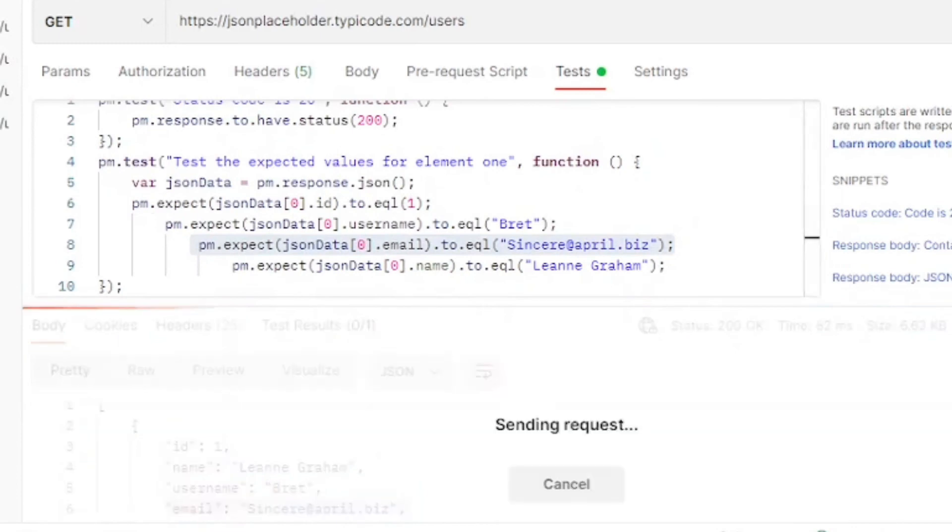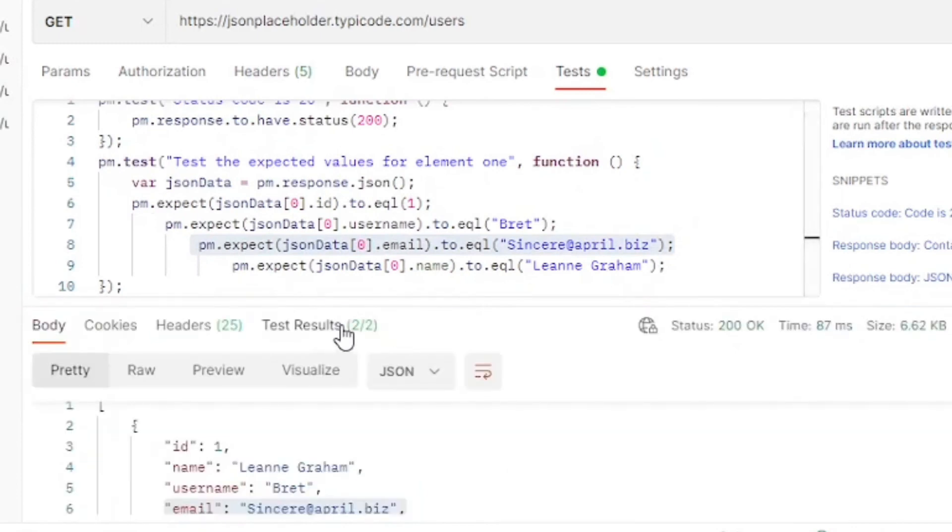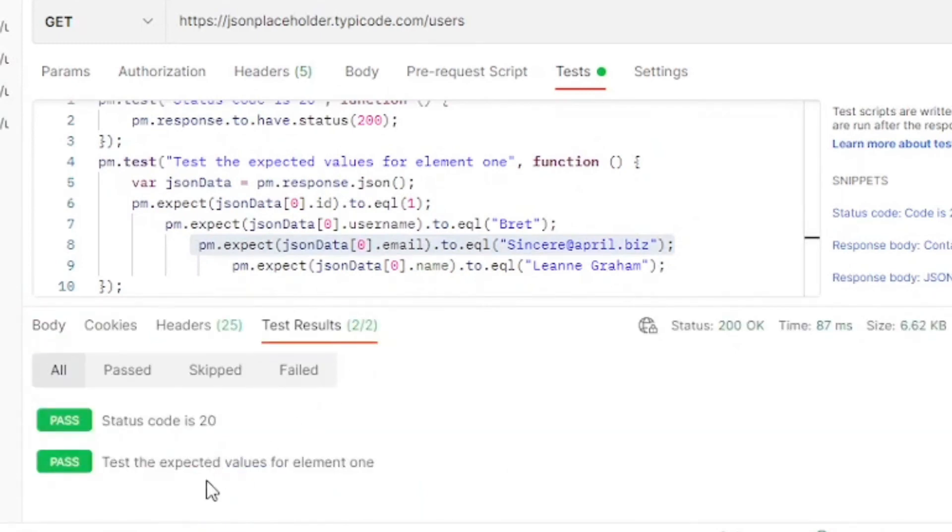Now let us run our tests. And there you go, we have two added to passing. The first one's our status code. And the second one is the values of an element 1.